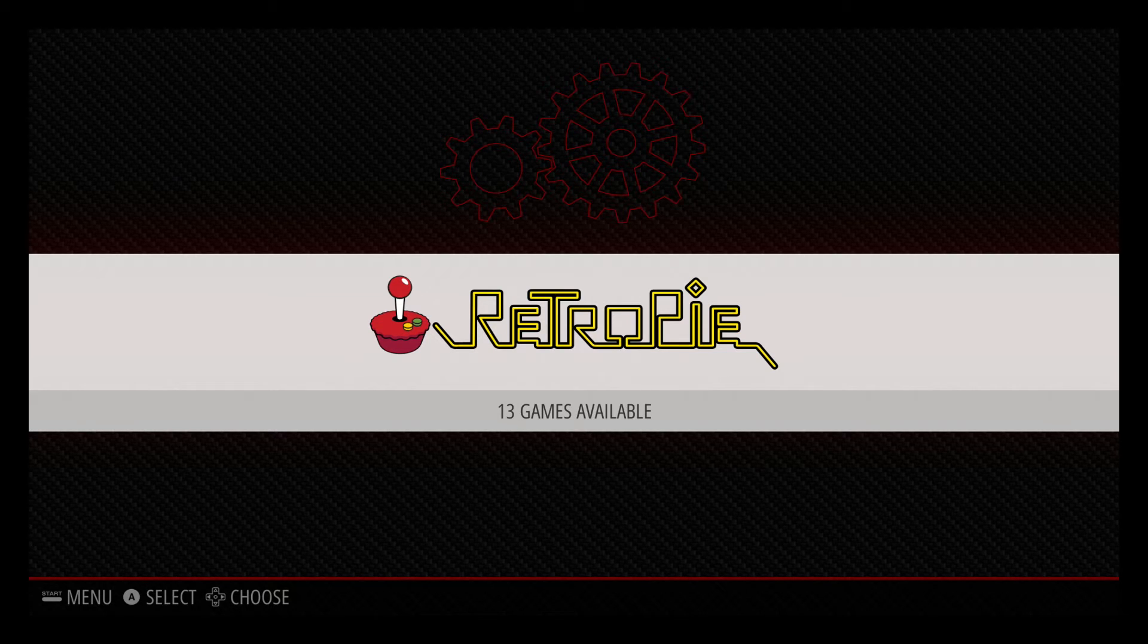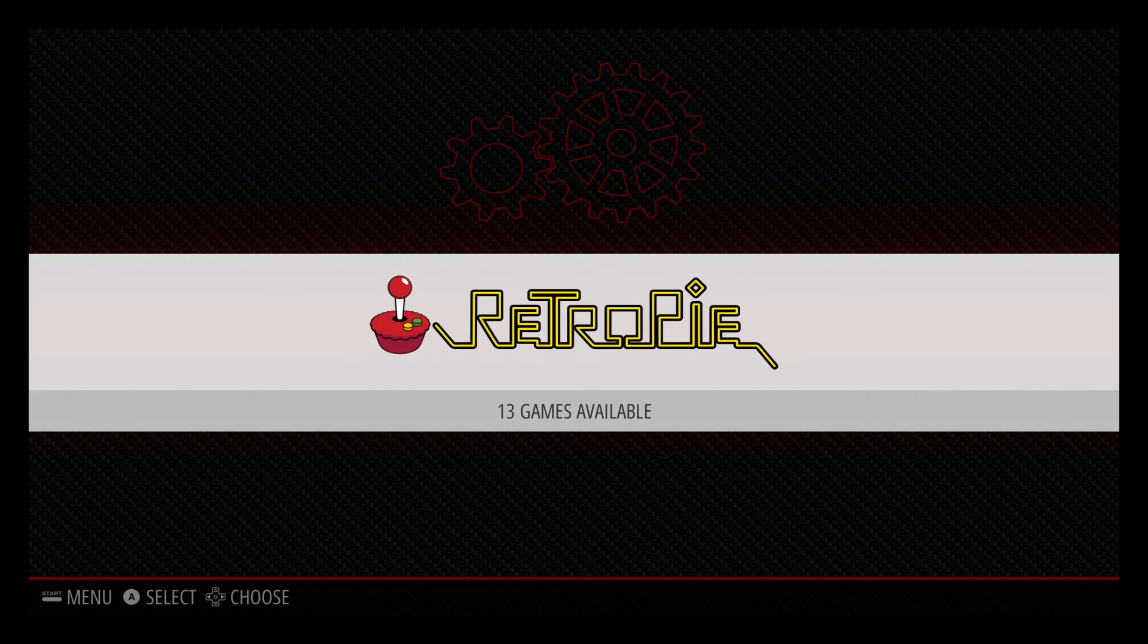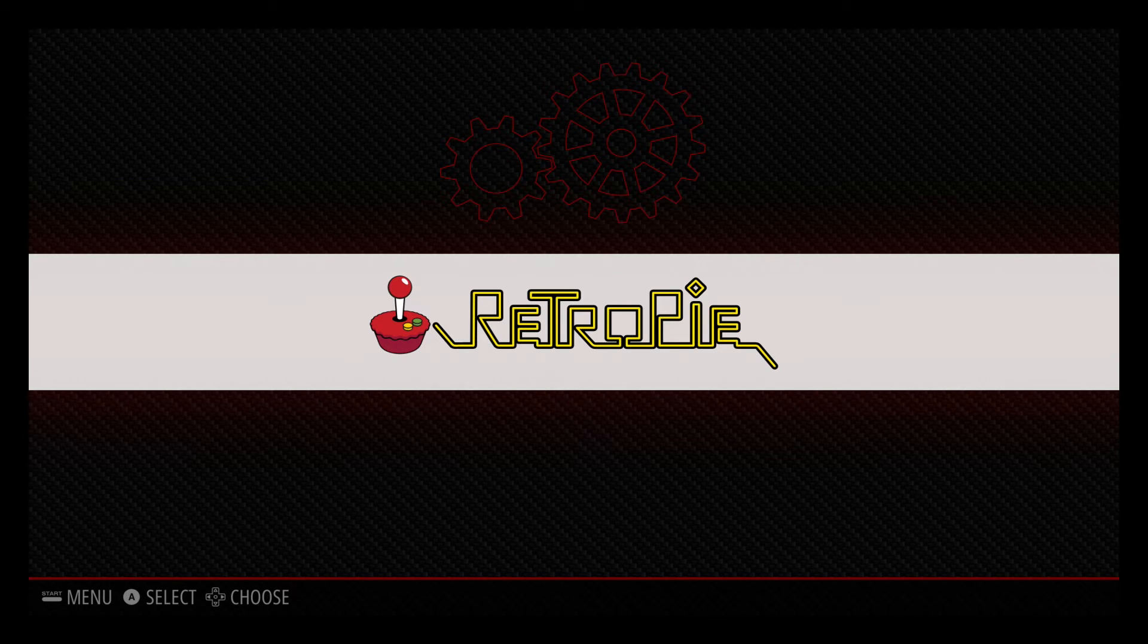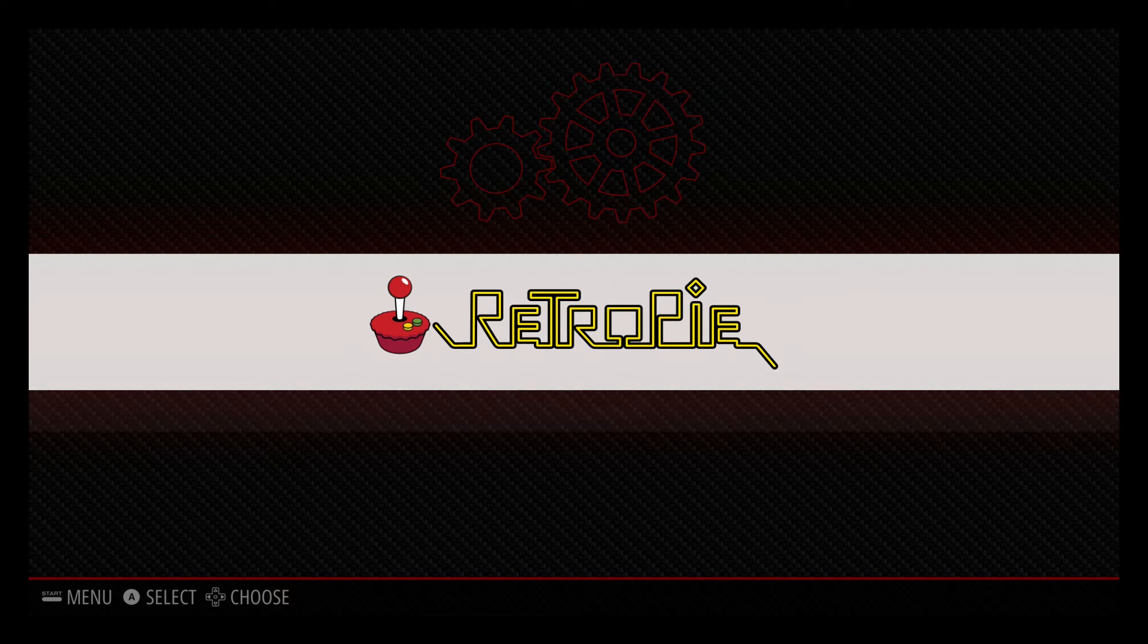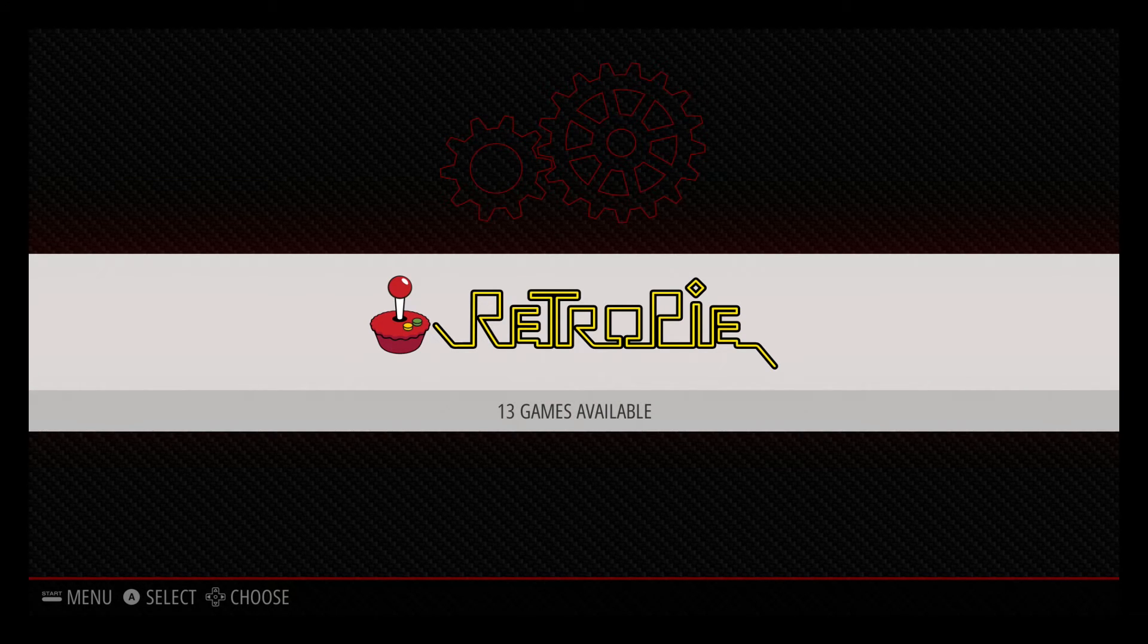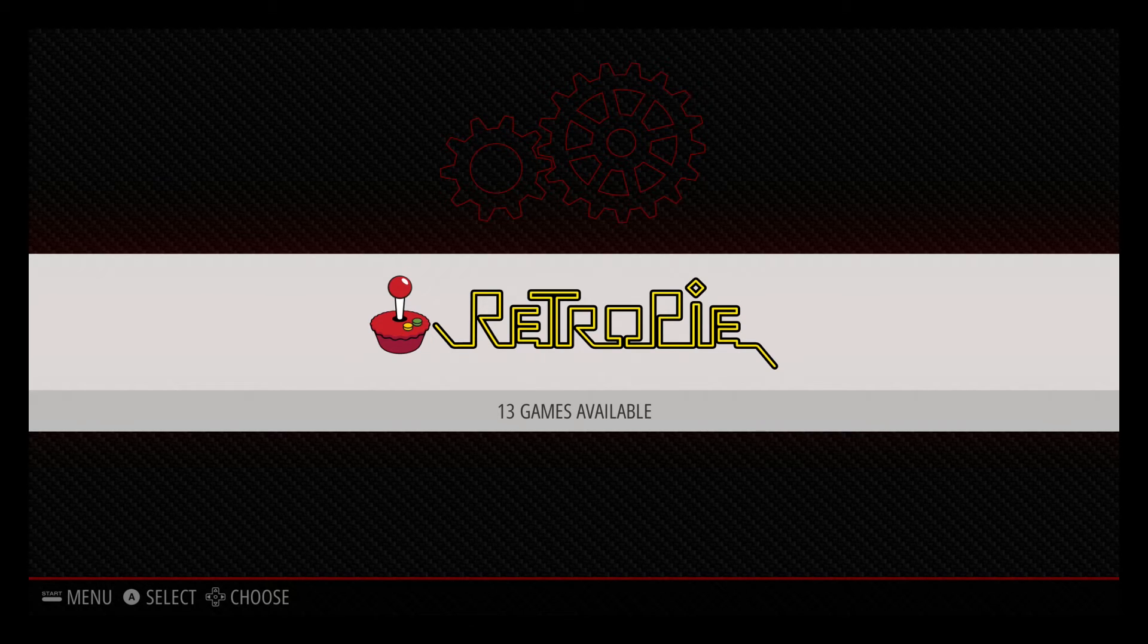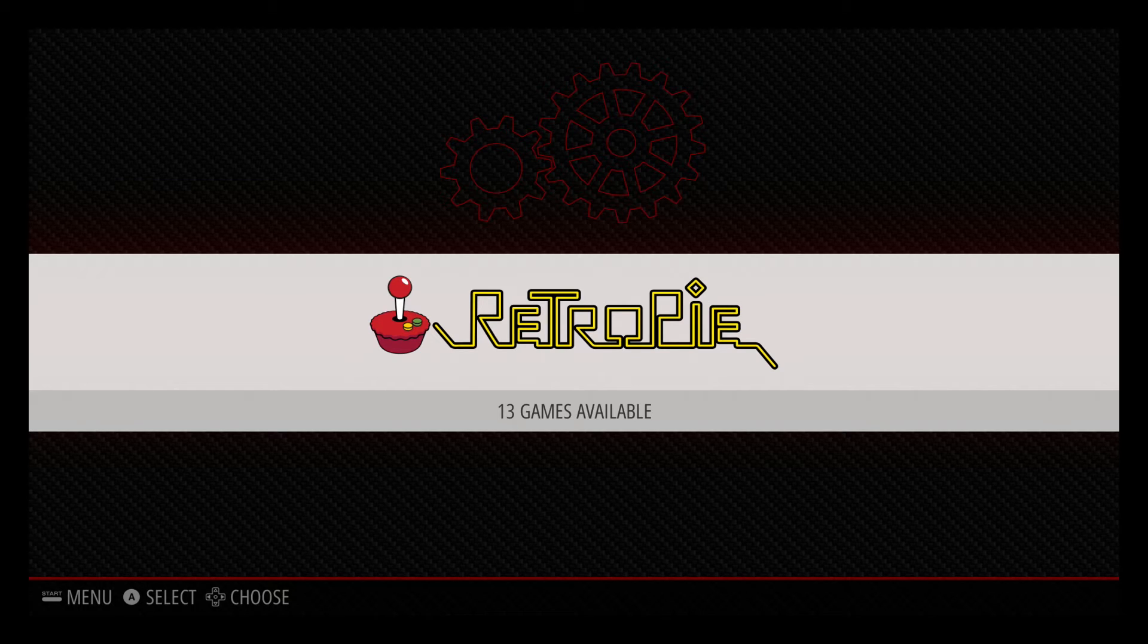Alright, well here we are now on the actual RetroPie menu. And what you'll notice is that there are no games here. And that's totally fine because the Raspberry Pi was on when I transferred the ROMs over. You actually have to do a reset in order for them to show up on the menu, but they are there. Rest assured that they are sitting there right now on the SD card.